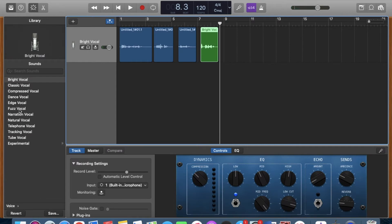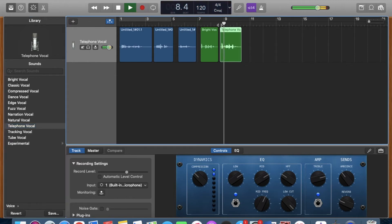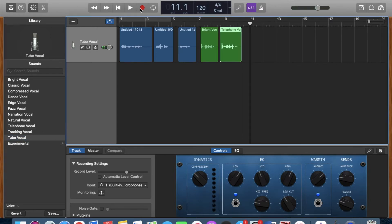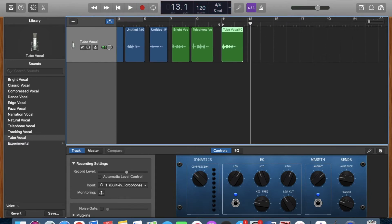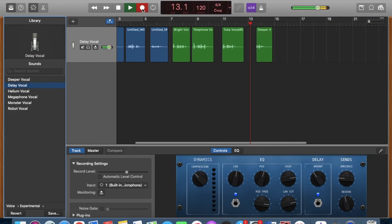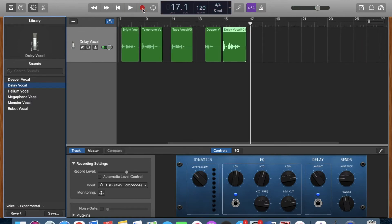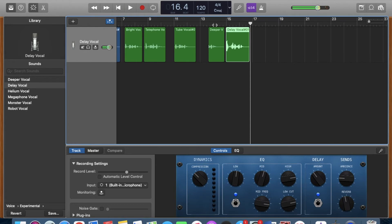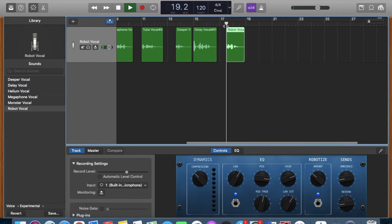Here are some of the fun sounds you can play around with. Test recording on GarageBand — demonstrating several different voice effects available in GarageBand.